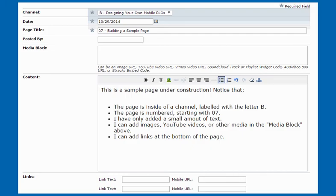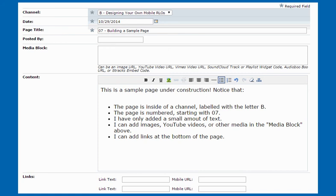Okay, so here I am now inside of the editing page where I can build the content for one of the pages on my mobile website. You'll see that I've just put some small amount of content there in the content block. It says that this is a sample page under construction, and that you'll notice that the page is inside of a channel that's listed up at the top starting with the letter B. I've put it inside of channel B: designing your own mobile RLOs. You'll see that the page itself, the name for the page, starts with the number seven and it's called building a sample page. And that I've only added a small amount of text to the page, as I explained earlier in the presentation.